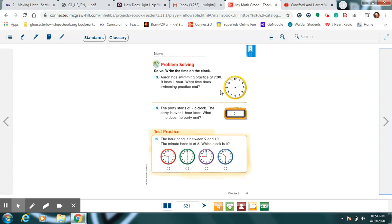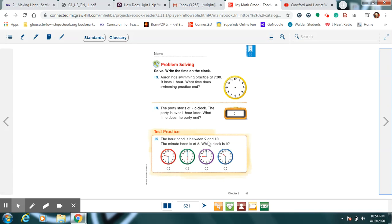Then on this one it says Aaron has swimming practice at 7 o'clock, it lasts for one hour. So what time will practice end? What time is one hour later than 7 o'clock? If we go to a party at 4 o'clock and we stay there for one hour, what time is that party over? One hour after 4 o'clock. And this one says look closely and choose the clock where the hour hand is between 9 and 10. That means it's in 9's backyard, right? And the minute hand is at 6.